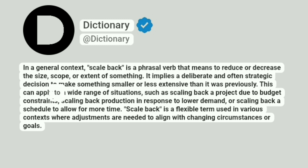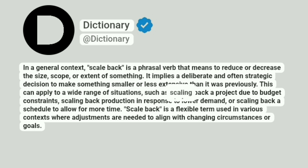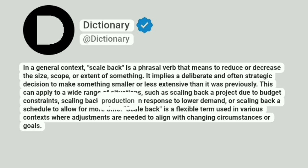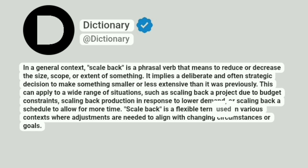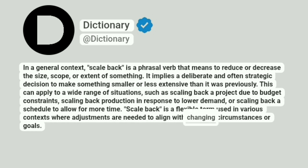This can apply to a wide range of situations, such as scaling back a project due to budget constraints, scaling back production in response to lower demand, or scaling back a schedule to allow for more time. Scale back is a flexible term used in various contexts where adjustments are needed to align with changing circumstances or goals.